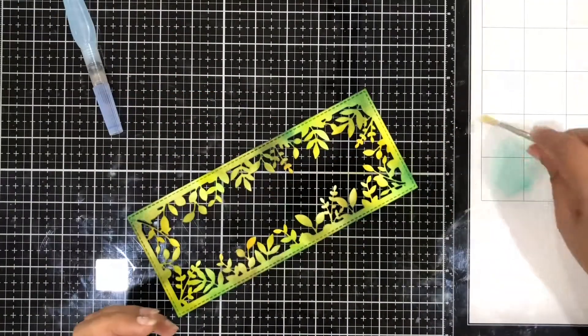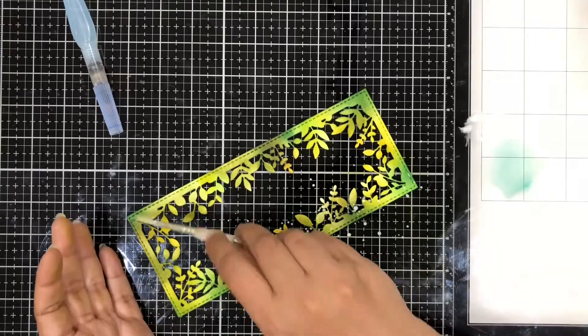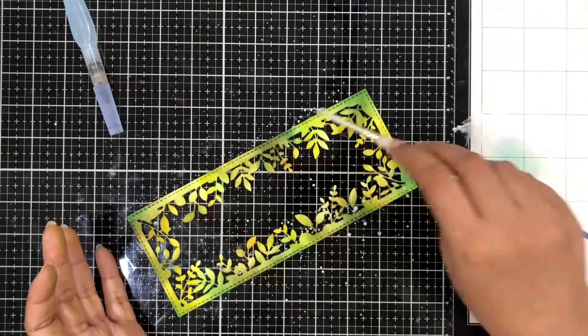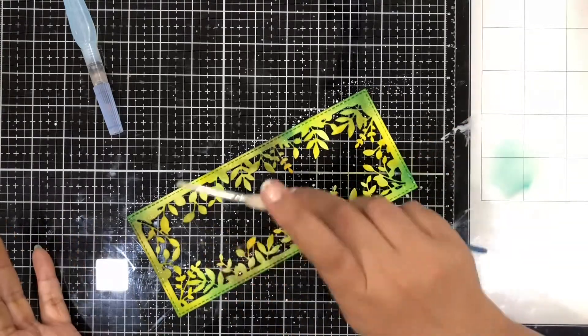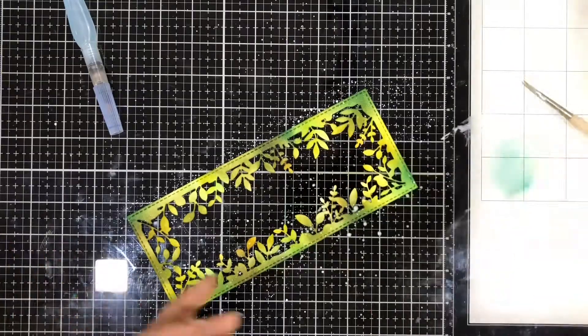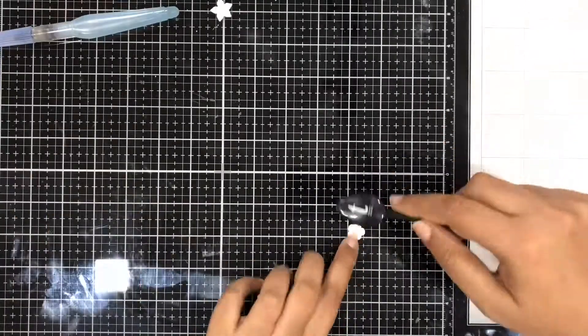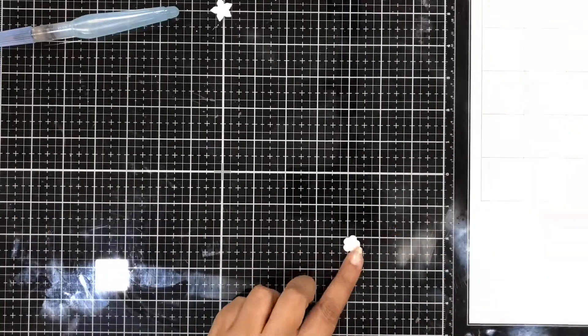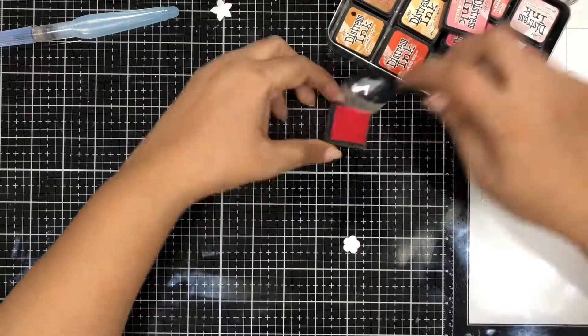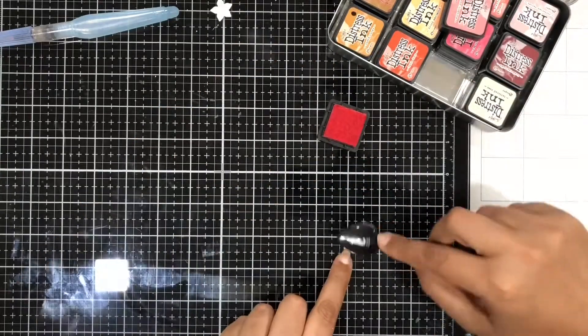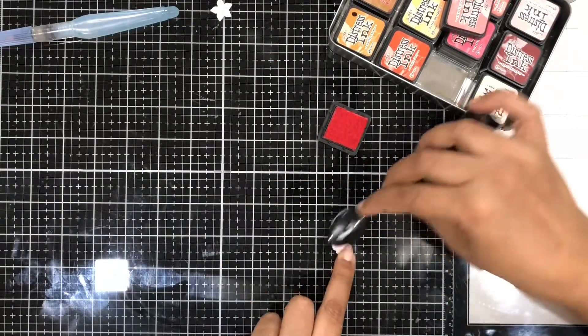Once the ink blending was done, I also added some white paint splatters on top so as to add more texture and interest in this foliage frame. I also used some more distress inks to color in the tiny bits and everything was ready.